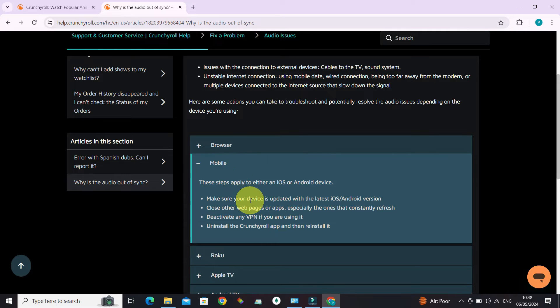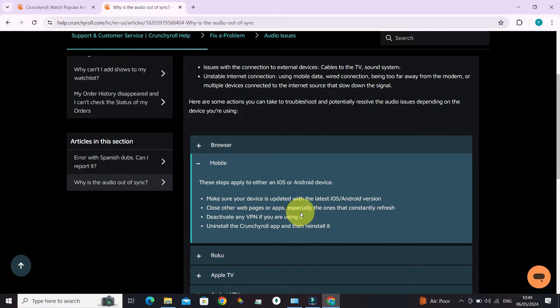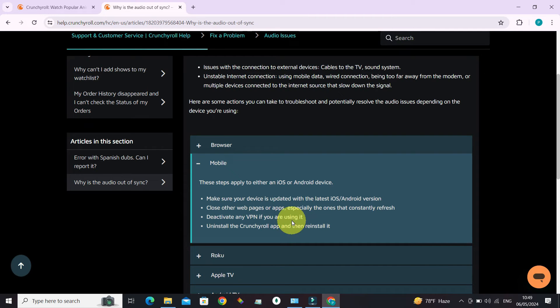Let's say I want to go to mobile for now. It says that we need to make sure our phone is updated with the latest iOS slash Android version, and we need to close other web page or apps, especially the ones that constantly refresh. And if we are using any VPN, we need to deactivate them too.